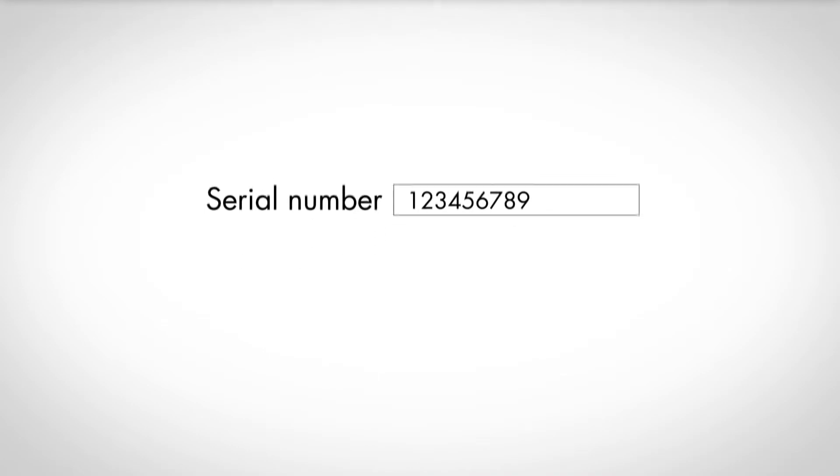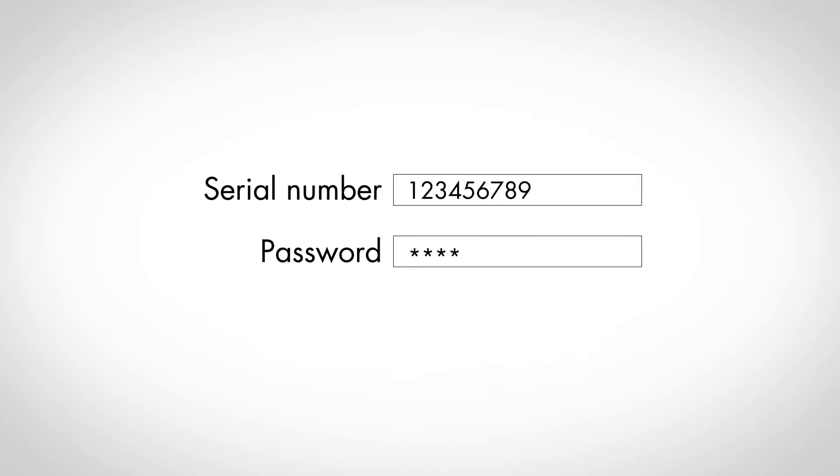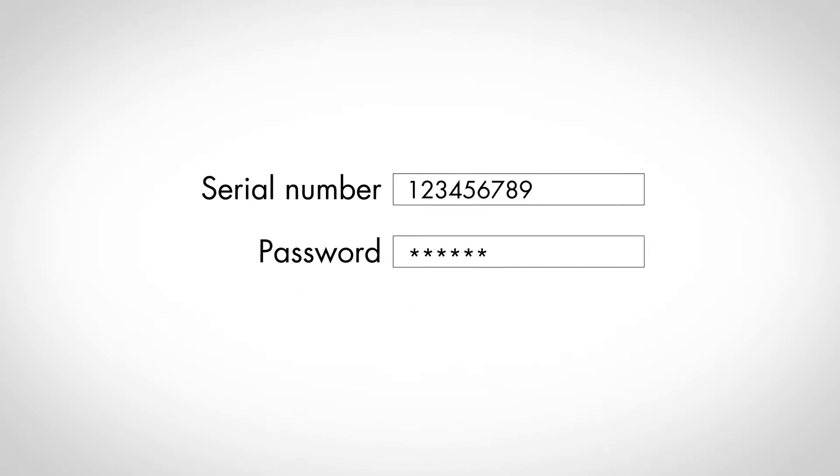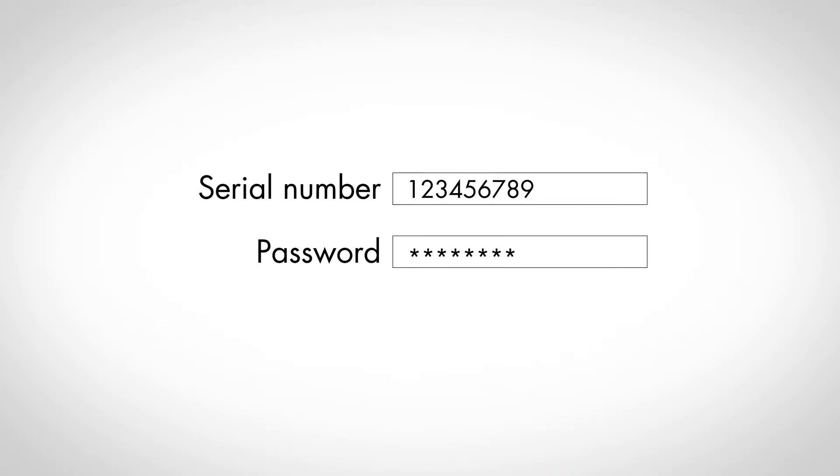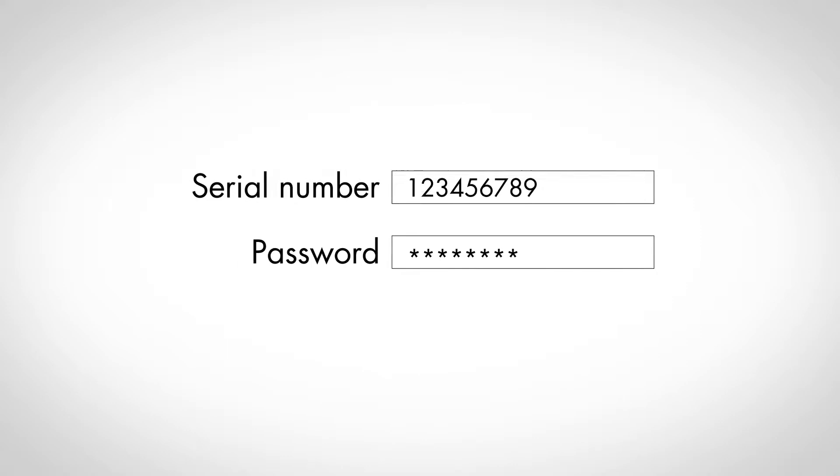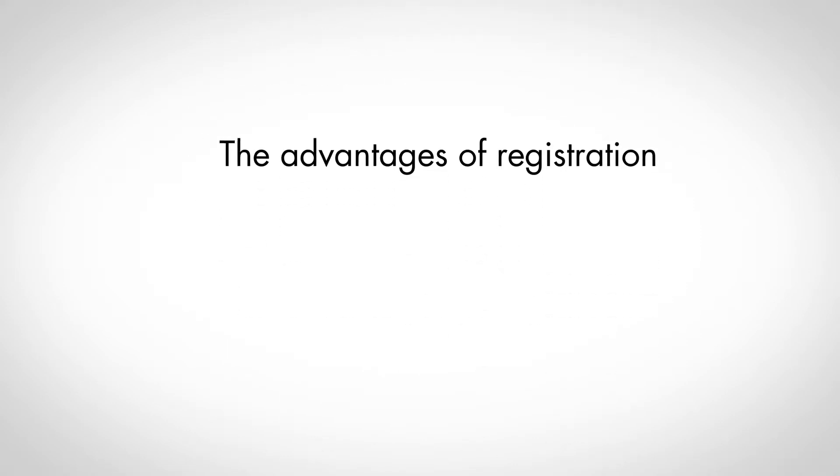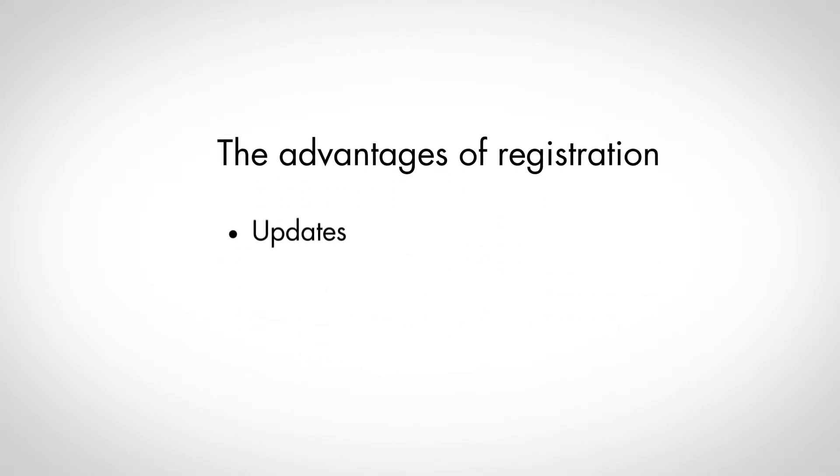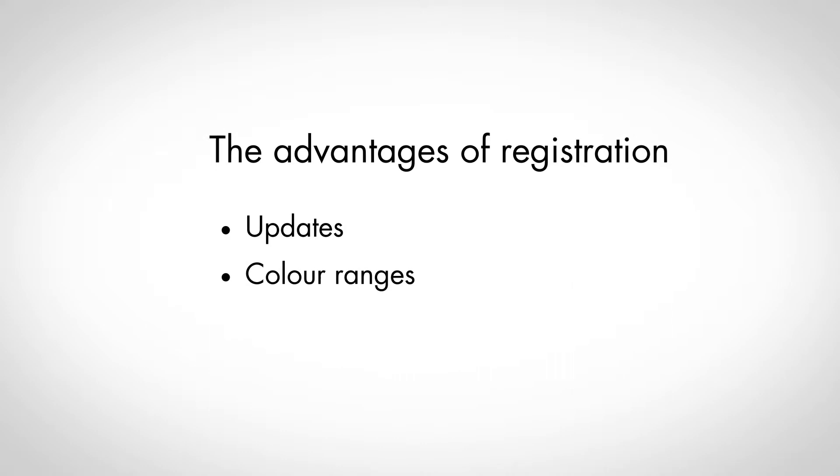First time use of the product? Enter the attached serial number and the password. This ensures that you will receive regular updates and can download additional color ranges.